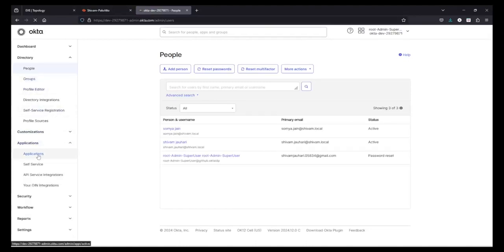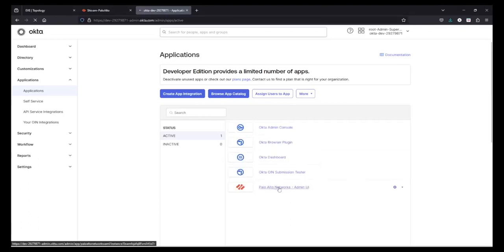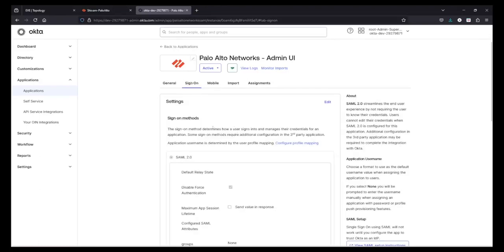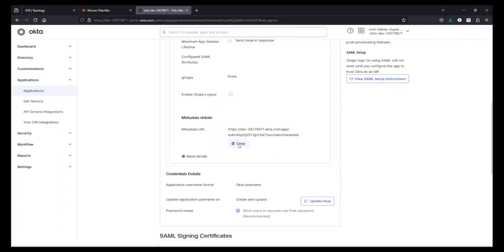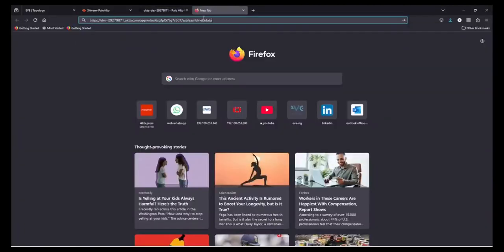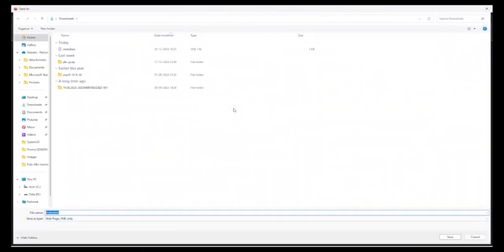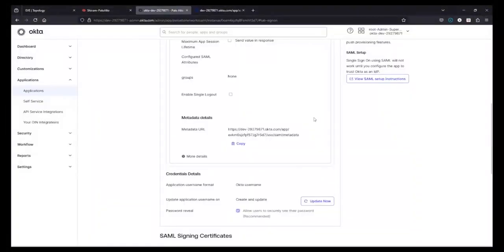Now I'll go to Applications, click on the application, and download the application metadata. Click on the Sign On section and copy the metadata URL. Open another tab in your browser, access the metadata URL, right-click, and save the data as Okta Metadata.xml. Save it under your Downloads folder. Now our job is done in Okta.